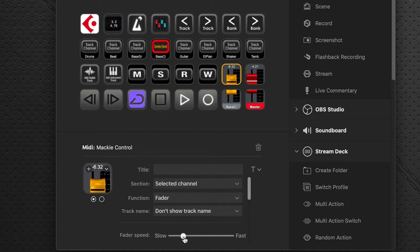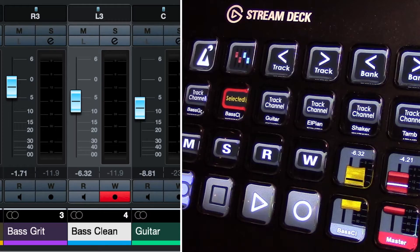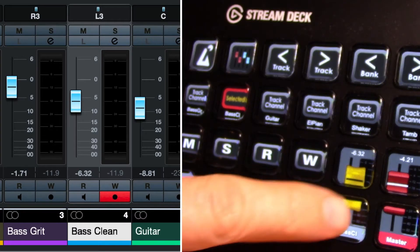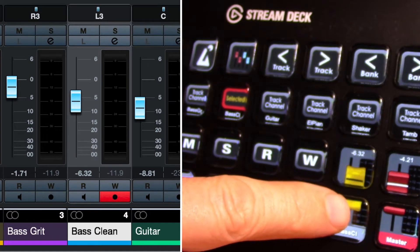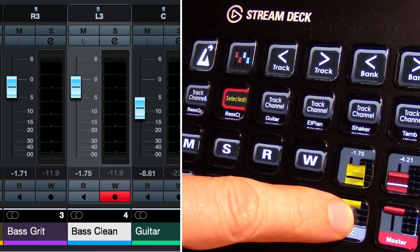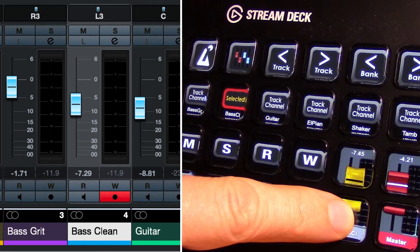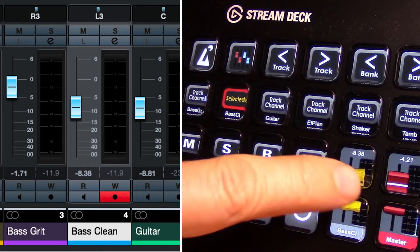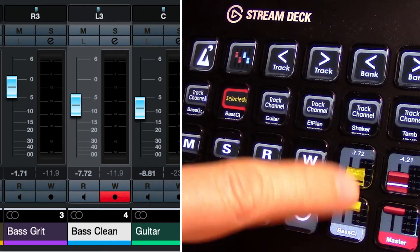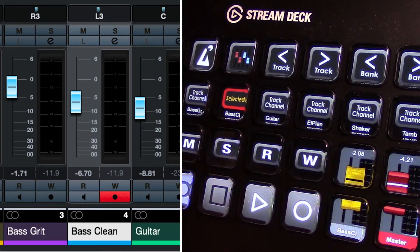Now we go back to Cubase and adjust the selected track fader. You can see it moves a lot slower. So you can adjust this to how it works best for you.